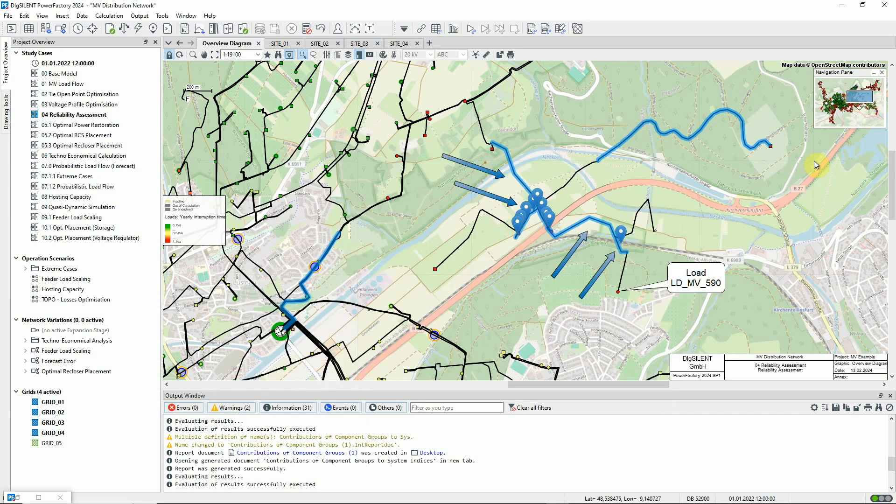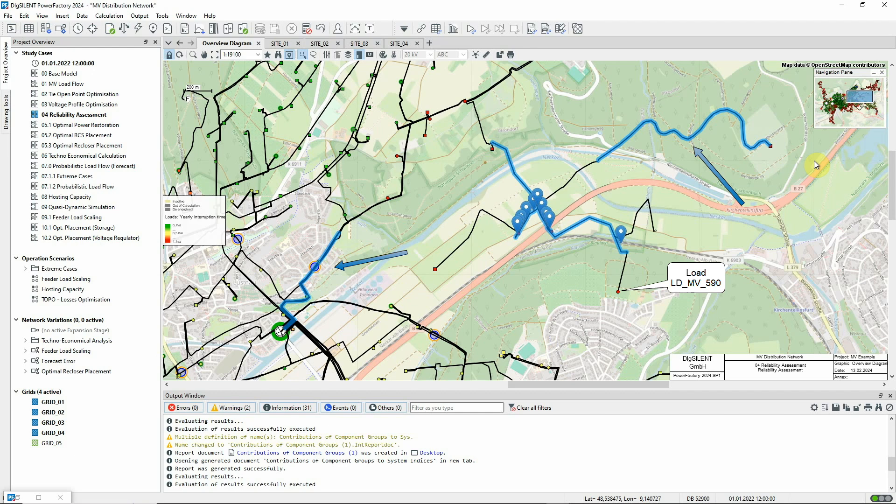It's not just the local faults, as we might expect, but also faults elsewhere in the same feeder because these will result in supply interruptions during the fault clearing and power restoration process.